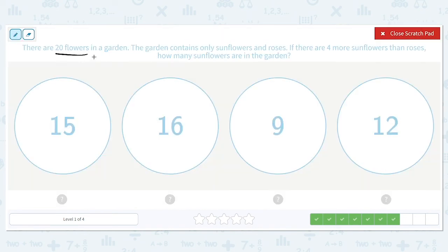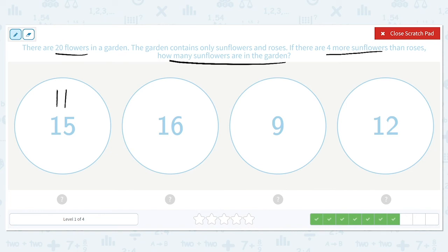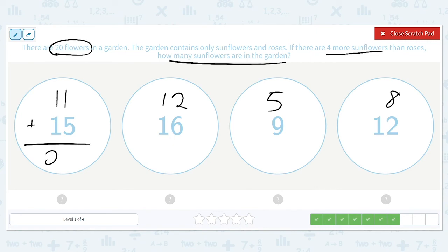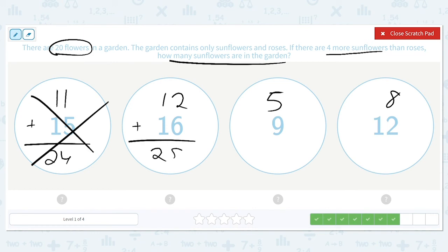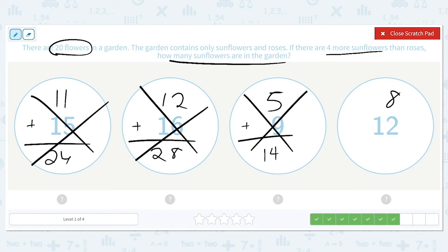There are 20 flowers in a garden. The garden contains sunflowers and roses. There are 4 more sunflowers than roses. How many sunflowers are in the garden? We subtract 4 from each number to get 11, 12, 5, and 8, and we need the total to equal 20. 26 is too large, 28 is too large, 14 is too small, but 20 is just right. So there were 12 sunflowers and 8 roses.